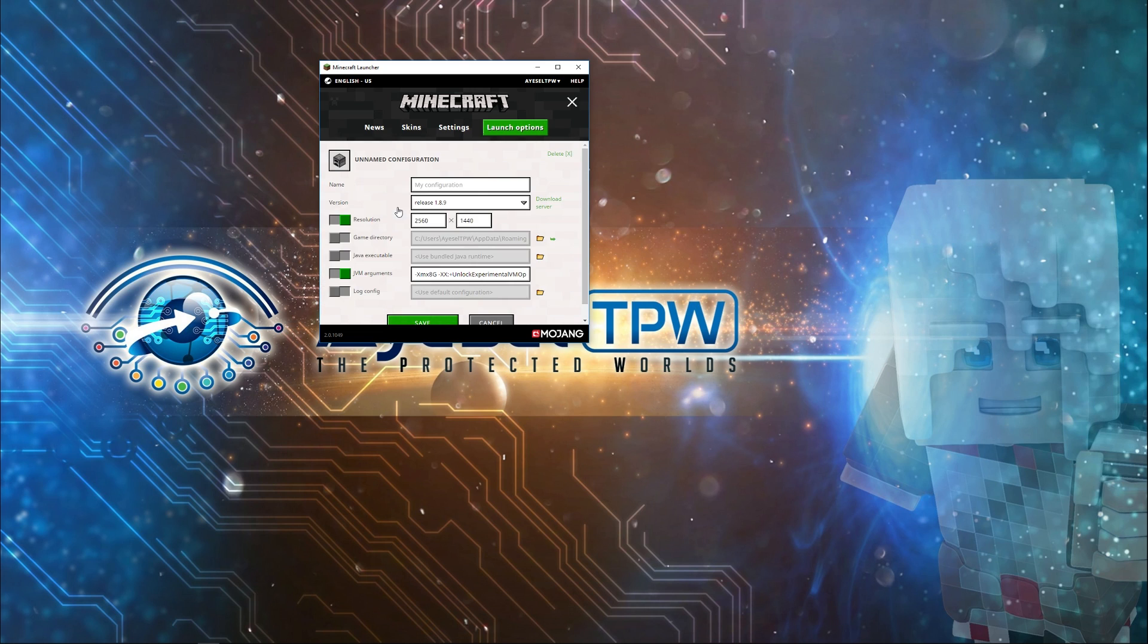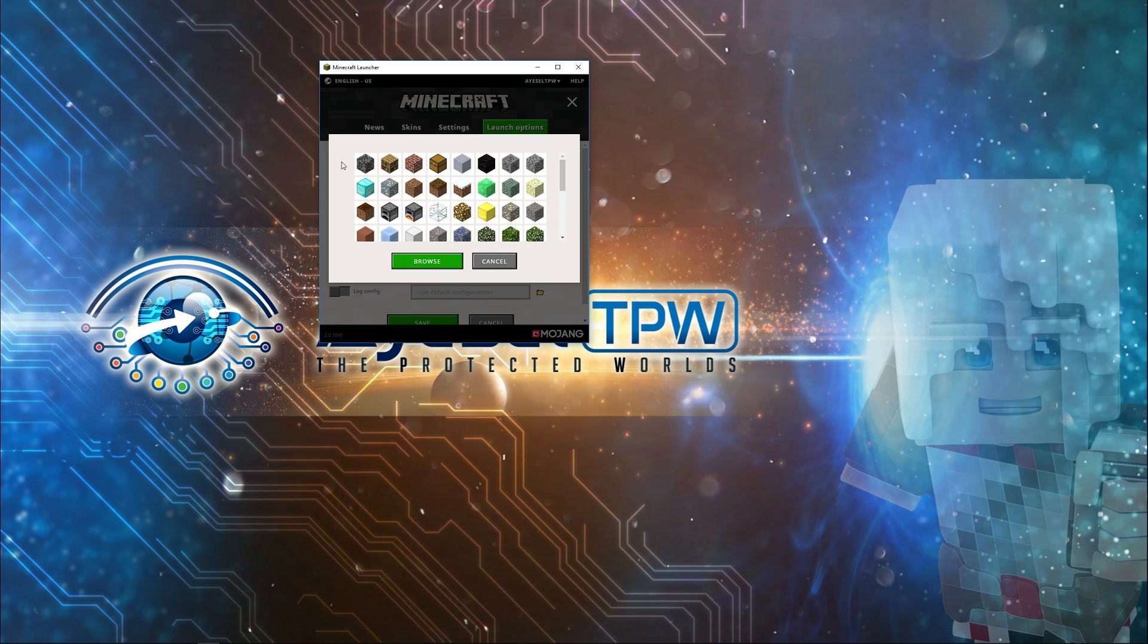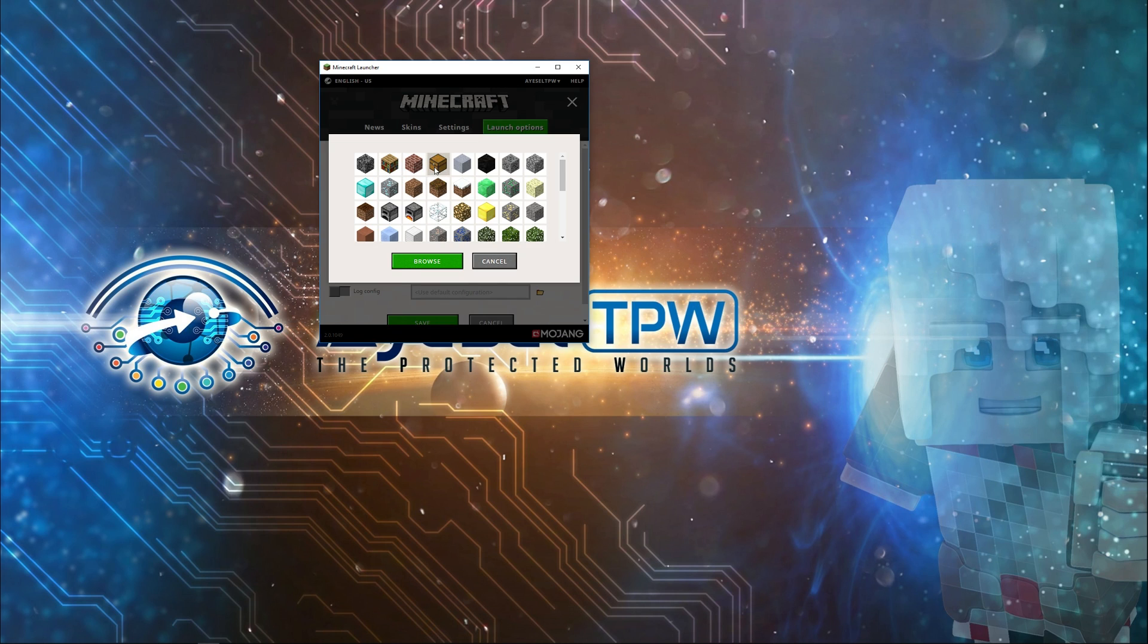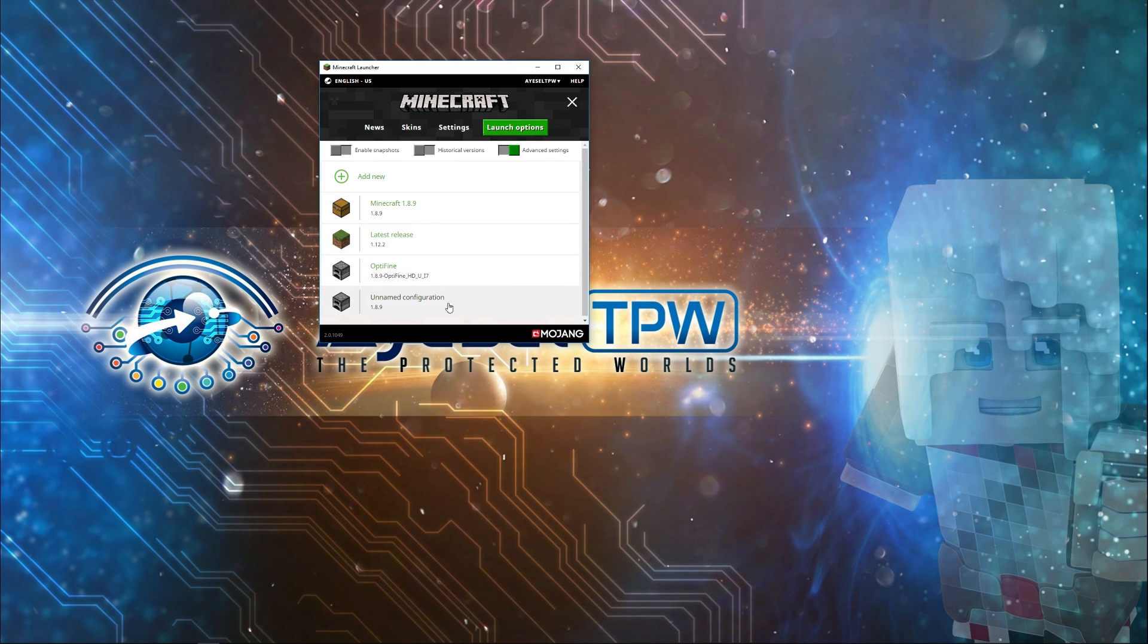You can also click in here and change the icon that it uses to a chest or whatever. You can also change this to Minecraft 1.8.9 so that it stands out more clearly in here. You can see Minecraft 1.8.9, I've got a chest icon, and it's telling me the version that I'm using. But we're looking to do modded Minecraft and download Forge.